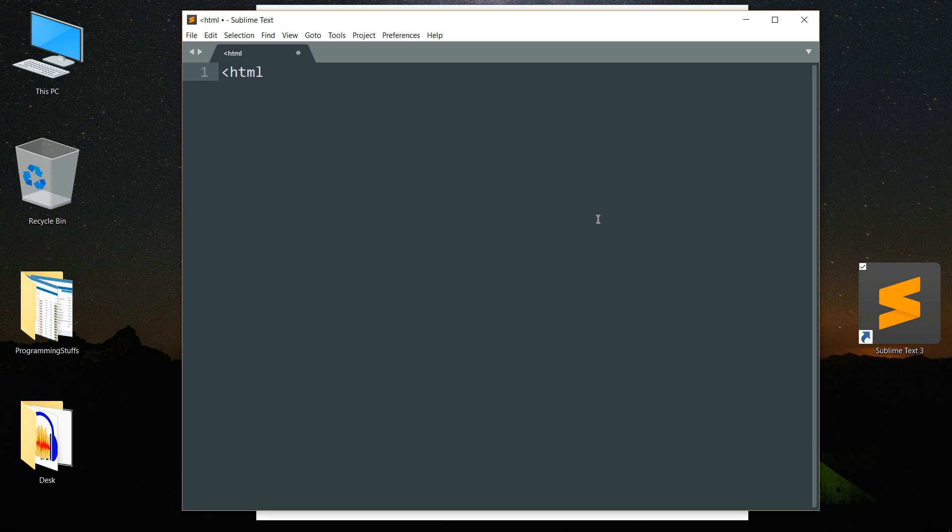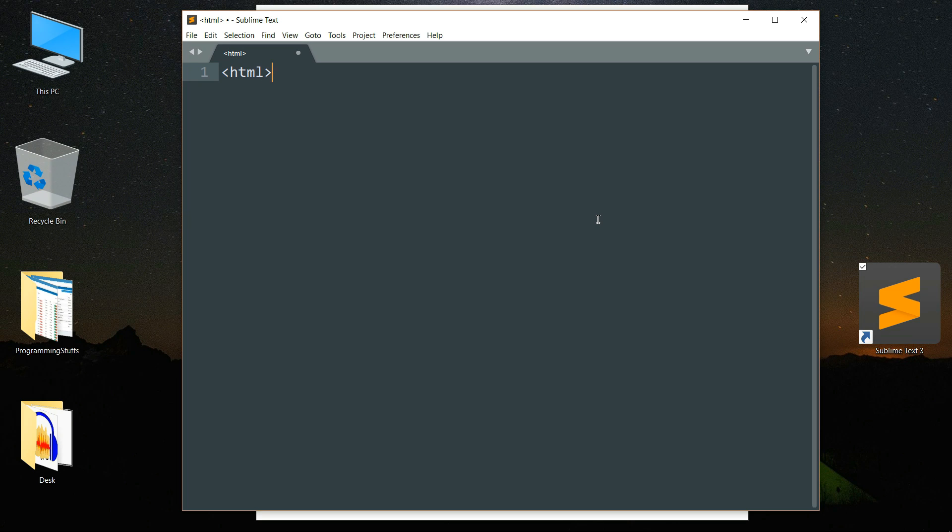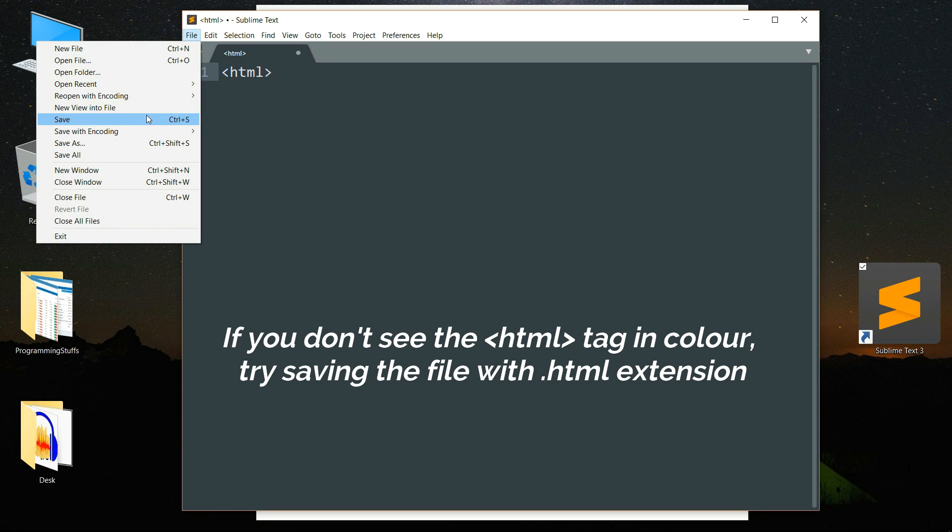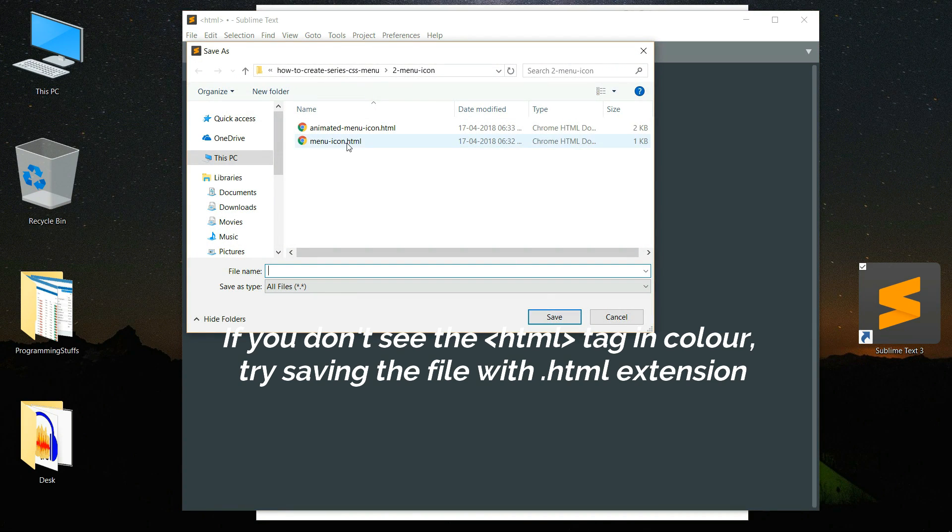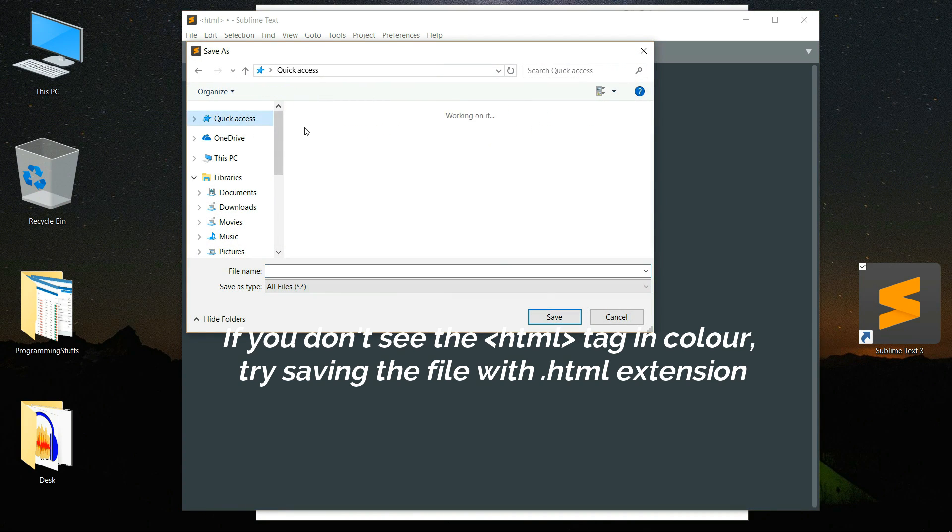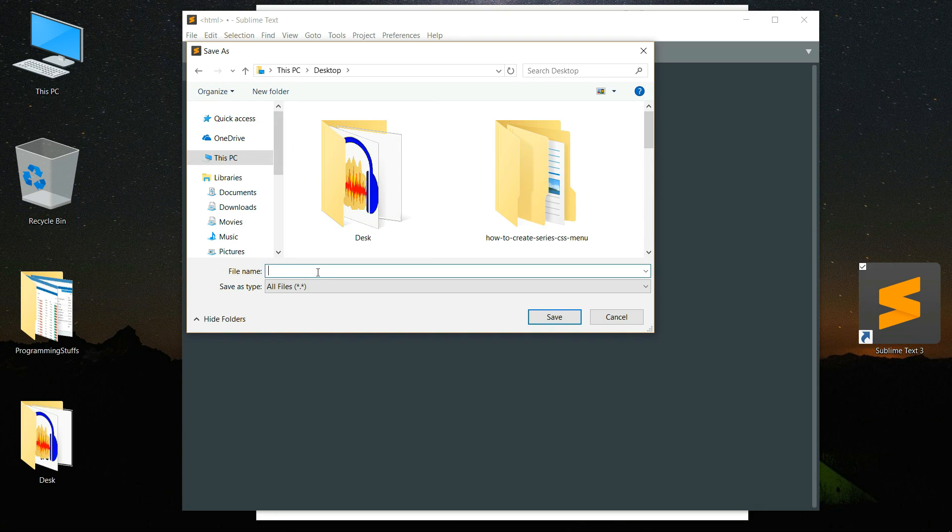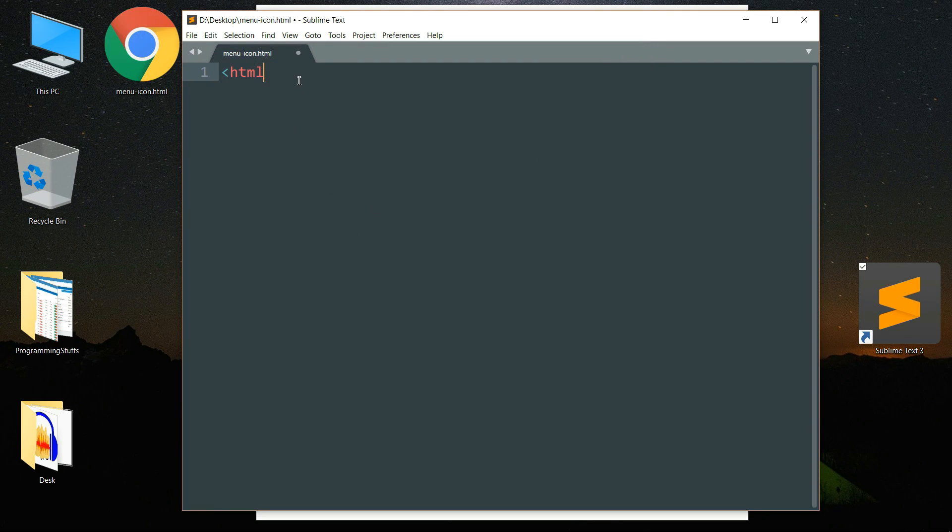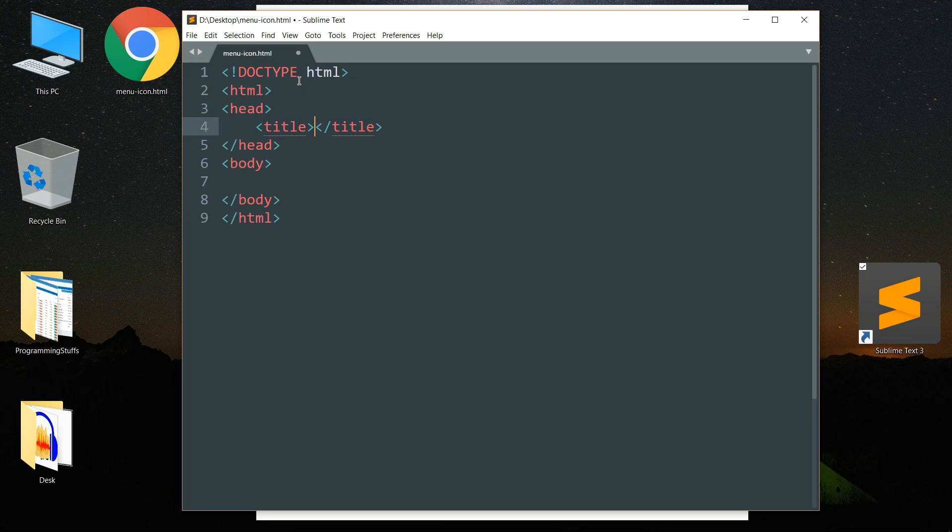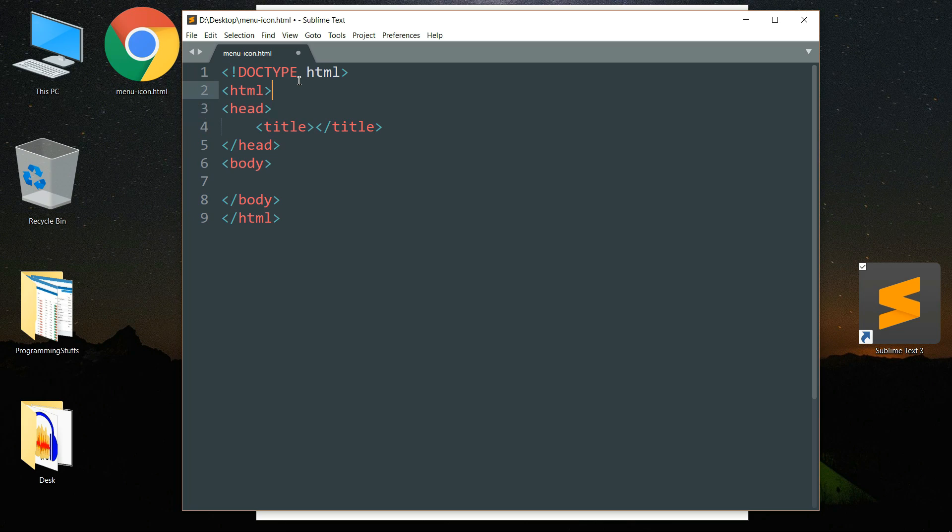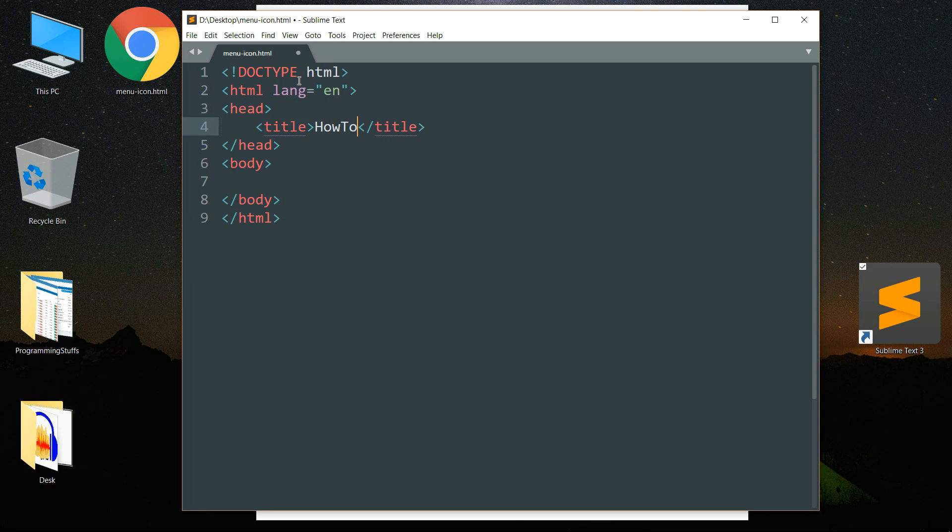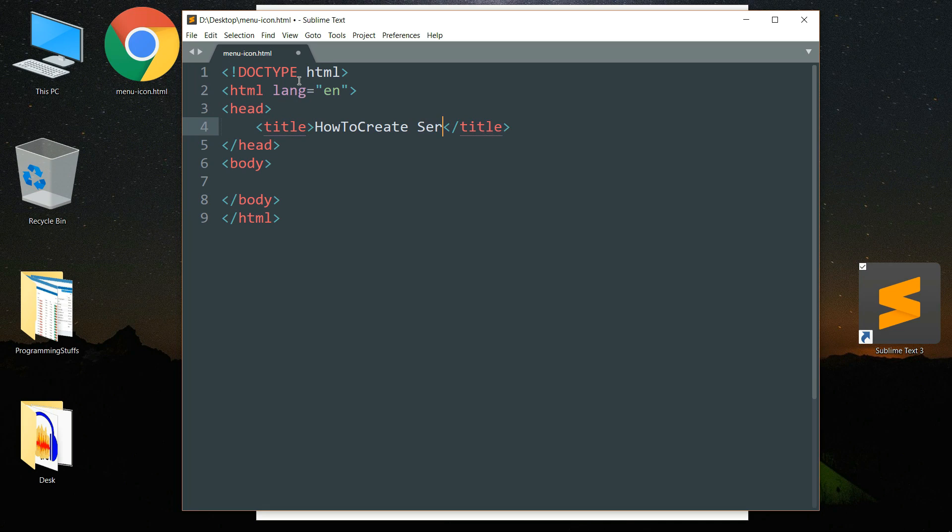Start writing and create an HTML tag. If the color of the tag does not change, what you can do is save the file as an HTML document. Let me just quickly save this and you can see that the color of the tag has changed. Now write HTML and autocomplete will show you the option. You can hit enter and all of these statements will be filled in automatically by the text editor. Then add the language attribute to the HTML tag and write EN, that is for English. Then write the title as how to create series and menu menu icon.